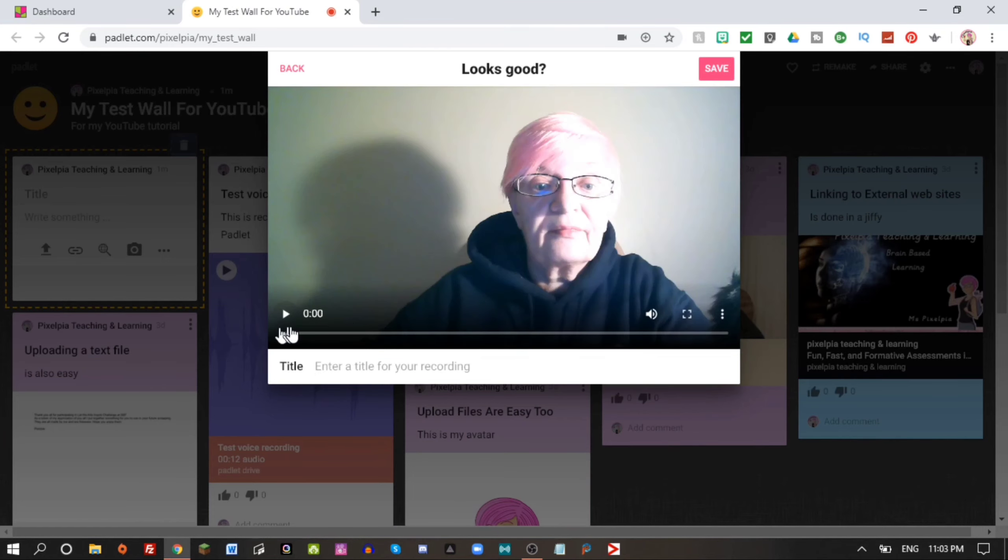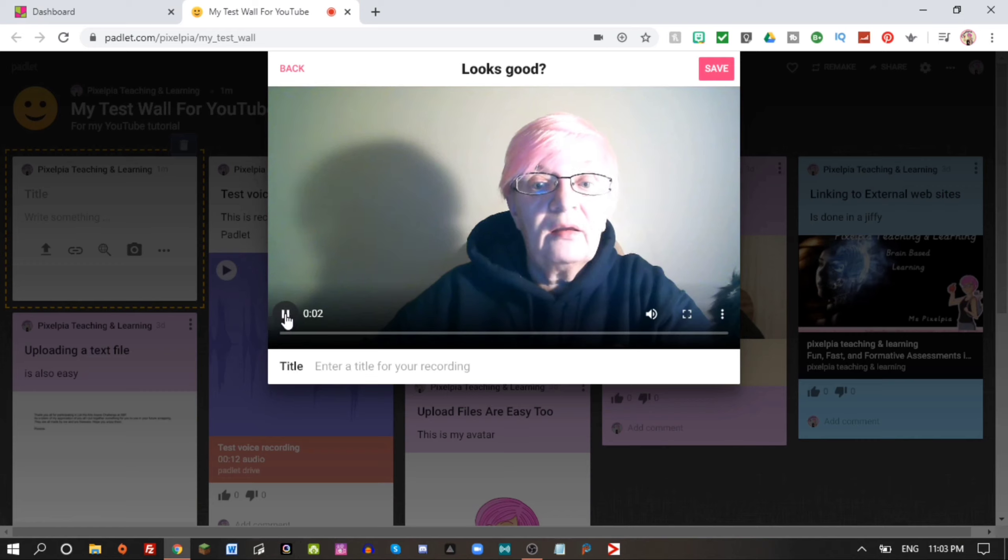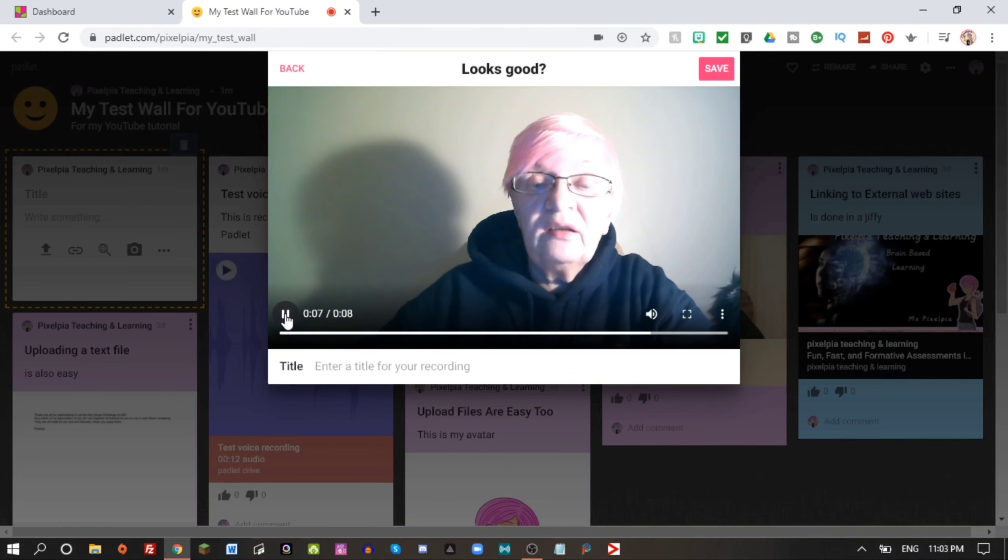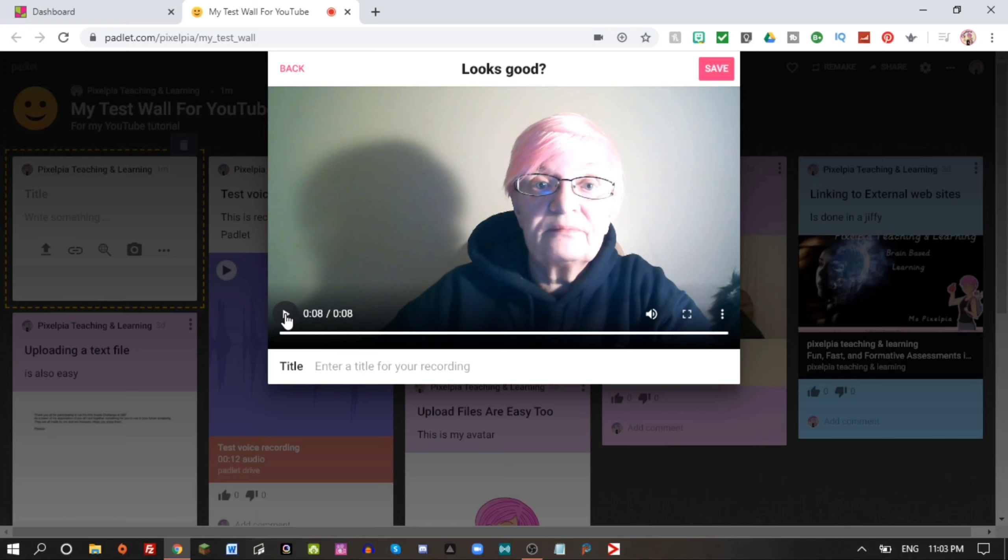I know it's very dark here, but let's try anyhow. This is my test recording using the Padlet.